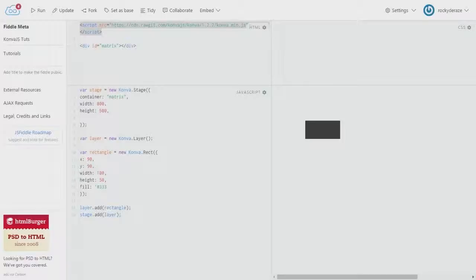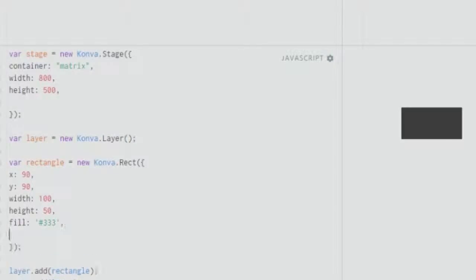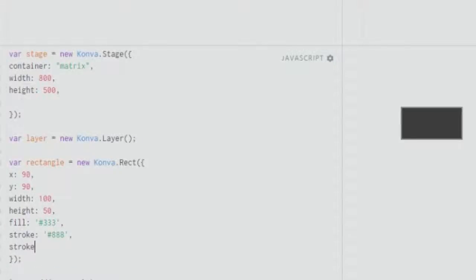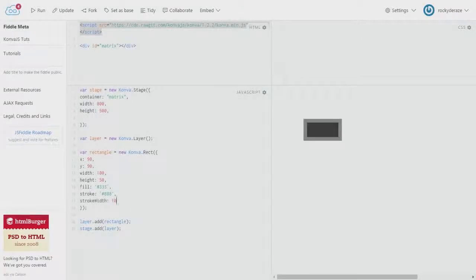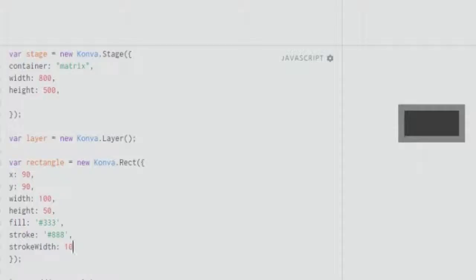We can also give a stroke of our choice, so let's give a stroke color of #888. As you can see we have a stroke outline there. We can change the width of it as we did with the circle — you give a strokeWidth and set it to about 10 pixels. As you can see, our rectangle's border has increased quite a lot. I'm thinking of increasing the size of this rectangle, so let me give the width about 600 and increase the height to about 300.